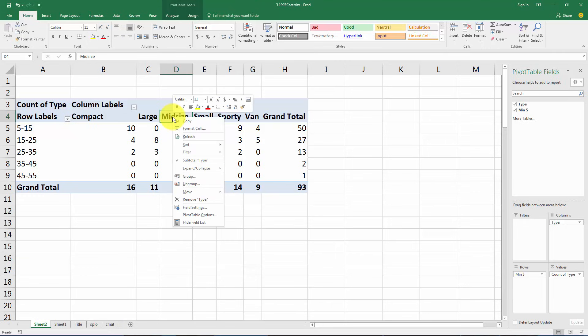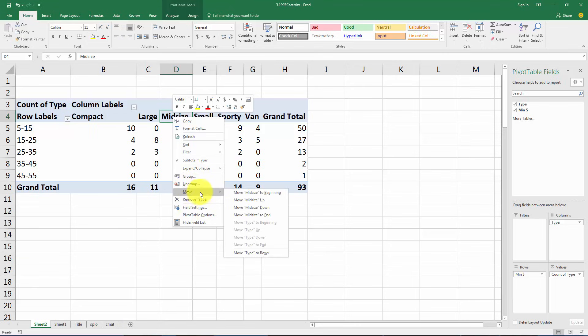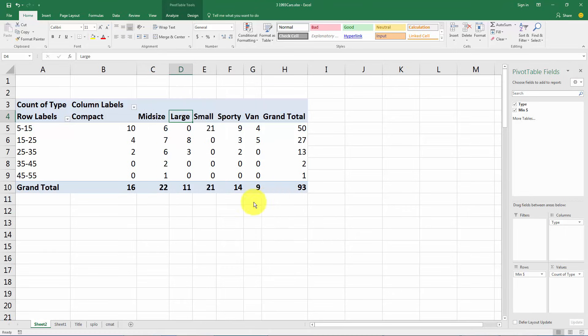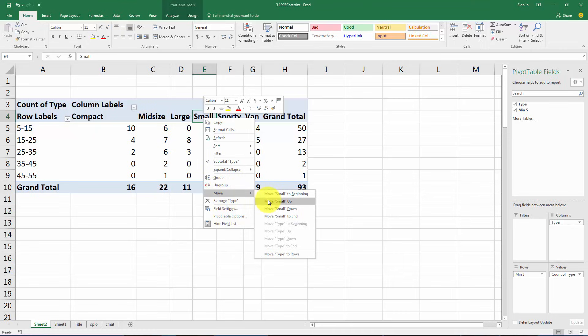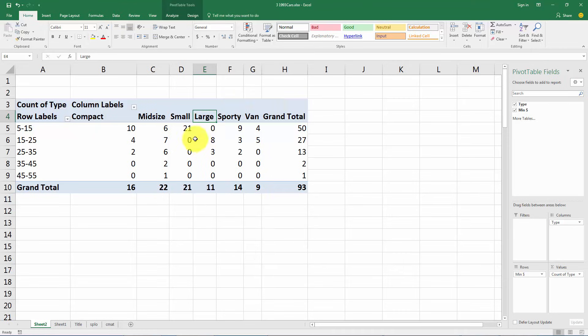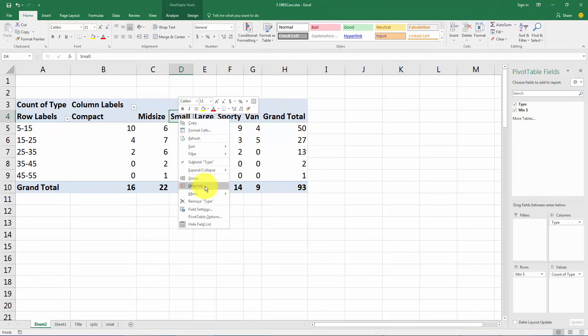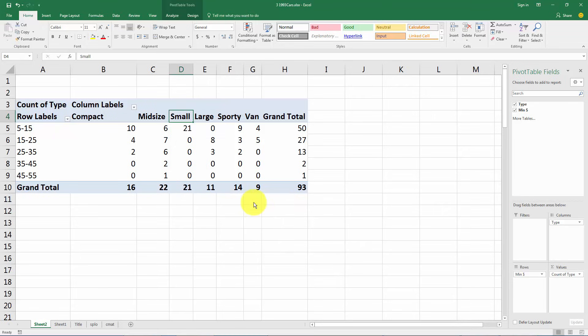So click on mid-size, right click, and let's go to move and we can move mid-size up. Really what it's going to do is it's going to move it left. So now we have compact, mid-size, large. Let's move small, so move up, right click move up, and so now these first four are in an order that makes sense.